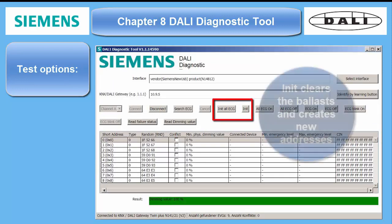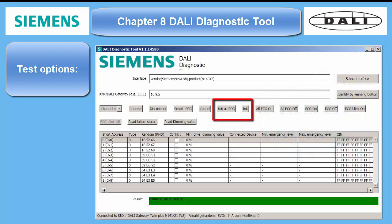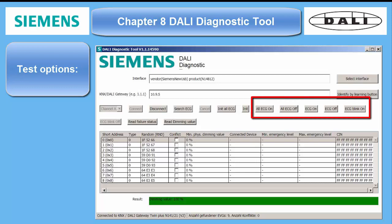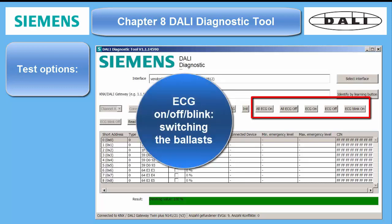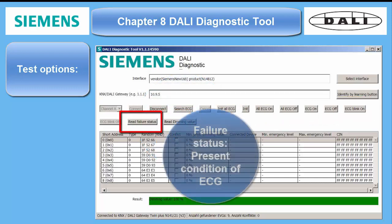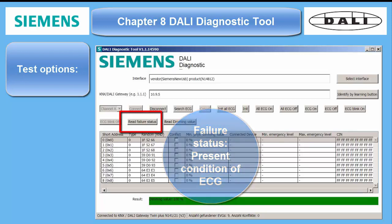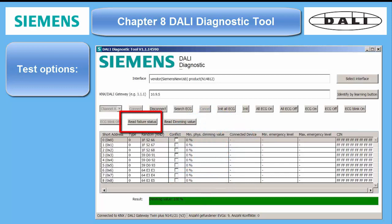Test options: 'Init' initializes all ECGs, clears the ballast's memory, and assigns randomized new addresses. This is used to get rid of conflicts caused by duplicate short addresses. 'ECG all on,' 'off,' and 'ECG blink' are self-explanatory. 'Read Failure Status' returns the present condition of the ECG — lamp on, off, or invalid condition. 'Read Dimming Value' is also self-explanatory.